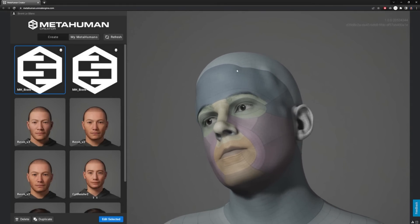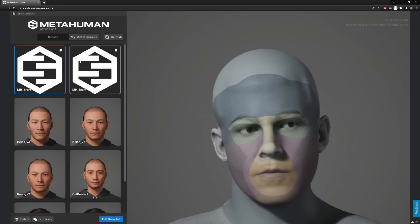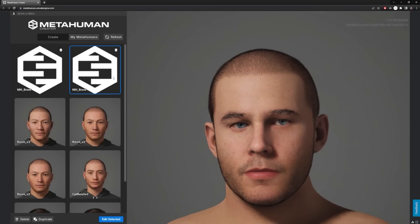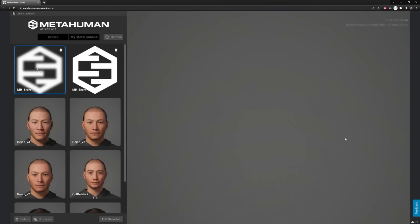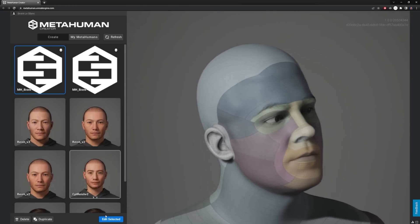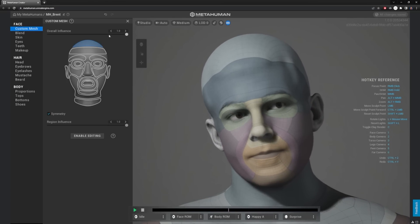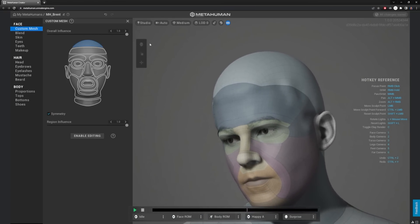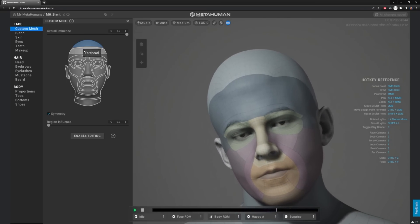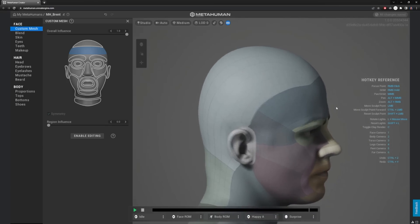That's a pretty crazy cranium shape going on there because it calculated my hair from the scan as my skull shape. The original cleaned-up data I used made my head a little too chunky, while this one is a bit more accurate aside from the hair issue. Let's click on it, do 'Edit Selected,' go to Custom Mesh, and adjust the overall region influence — that fixed the hair issue quite well.